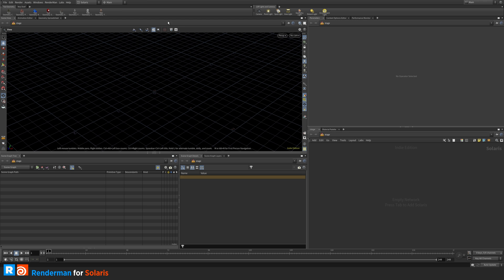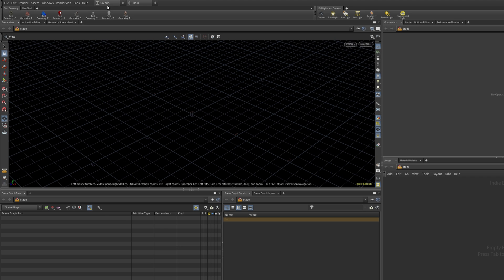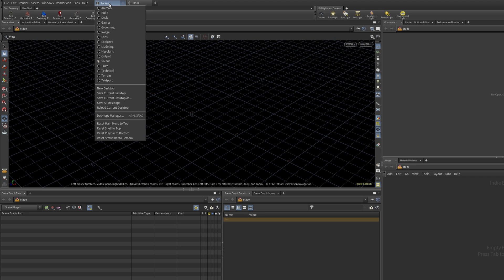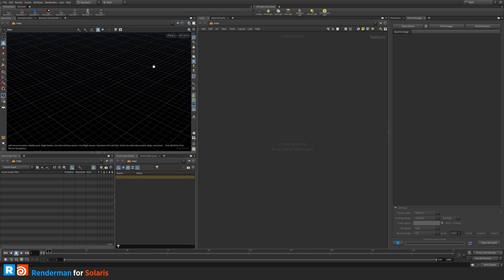We want to take a look at Solaris and RenderMan. I'm just going to choose a layout that I created here. If you want to see how to create layouts, I can do a separate video about that, so leave your comments. In the meantime, this is my Solaris view.